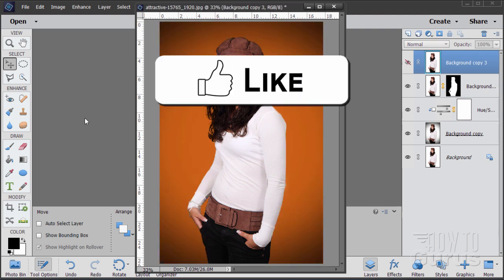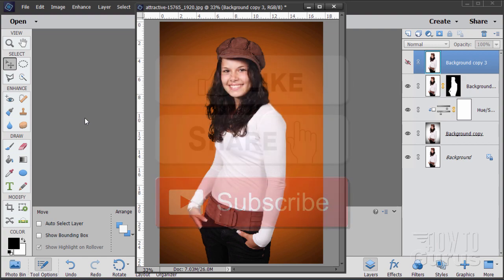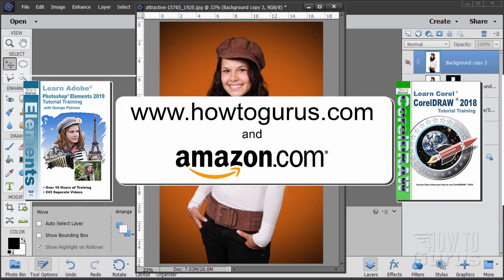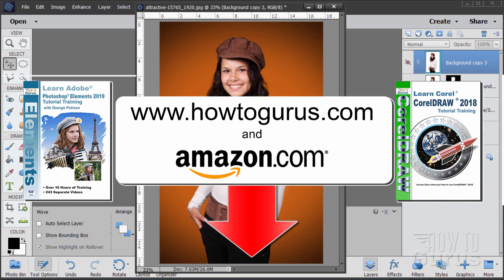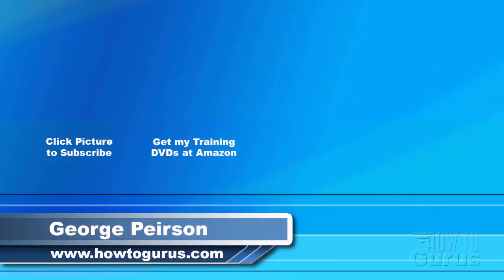Don't forget to click the like button and the share button, and of course subscribe. Also take a look at my complete training course where you can learn everything about how to use Photoshop Elements — it's right down there in the description. Thank you for watching. You can click the subscribe button so you don't miss any of my videos in the future. Don't forget to check out my website at howtogurus.com.